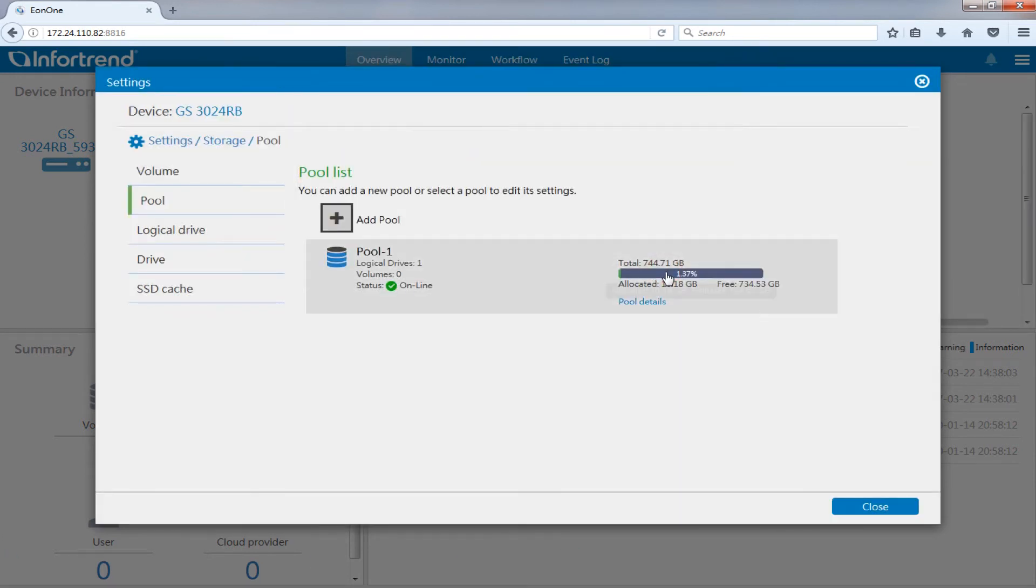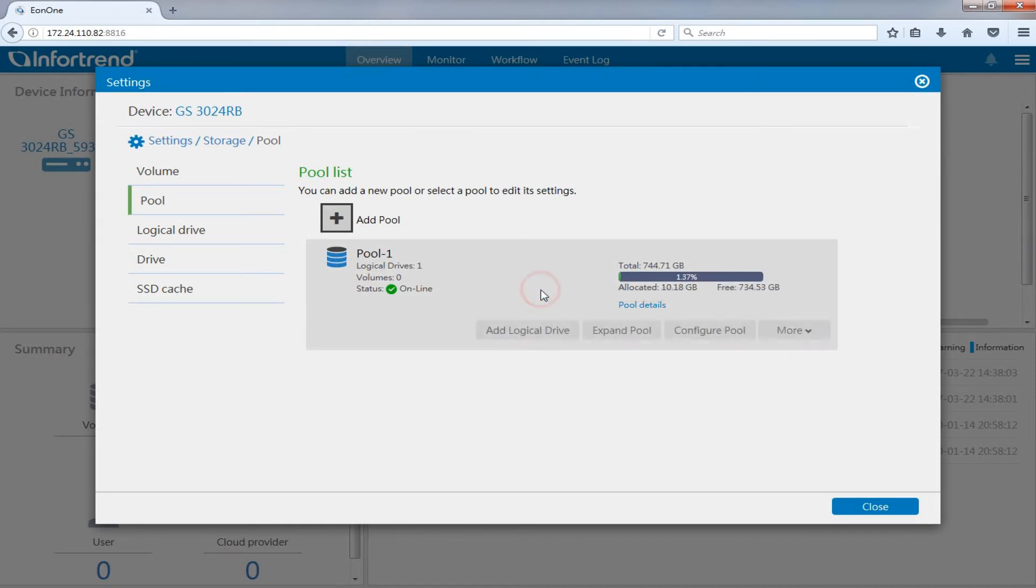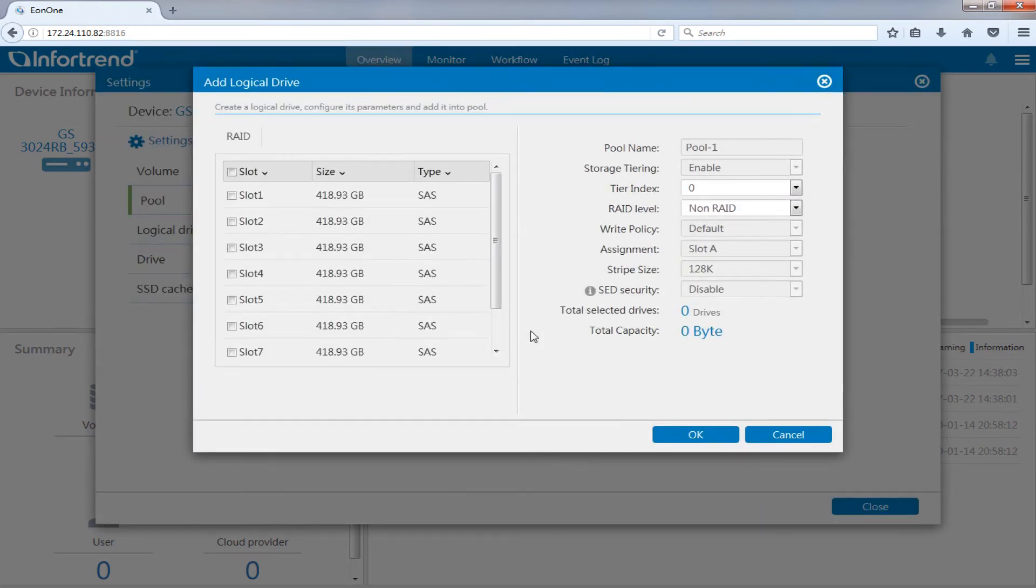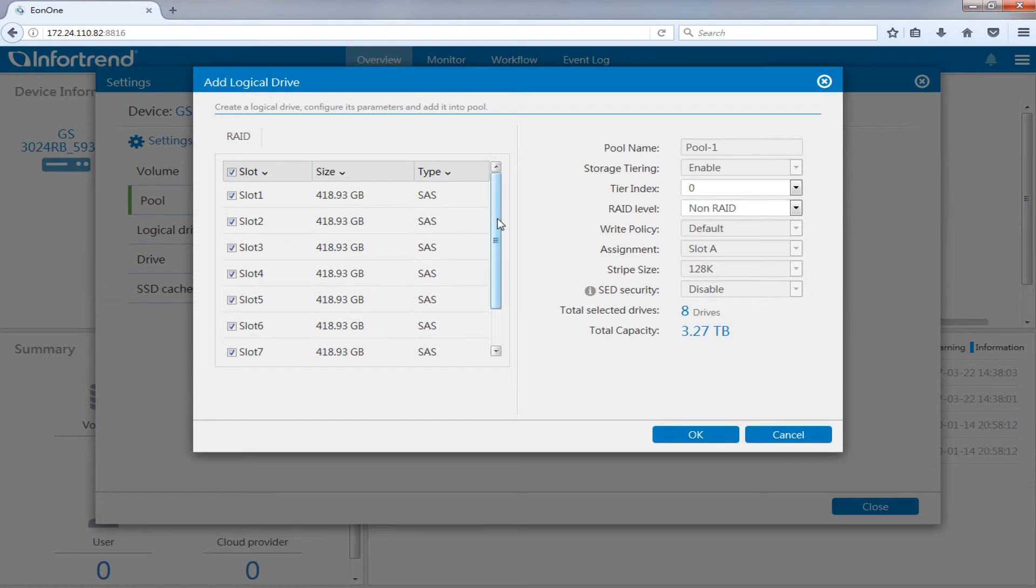Next, we will demonstrate the creation of tier 1. Choose the storage pool you just created in pool list then press the add logical drive button. Tick drives you want to use in tier 1 in the hard drive list.